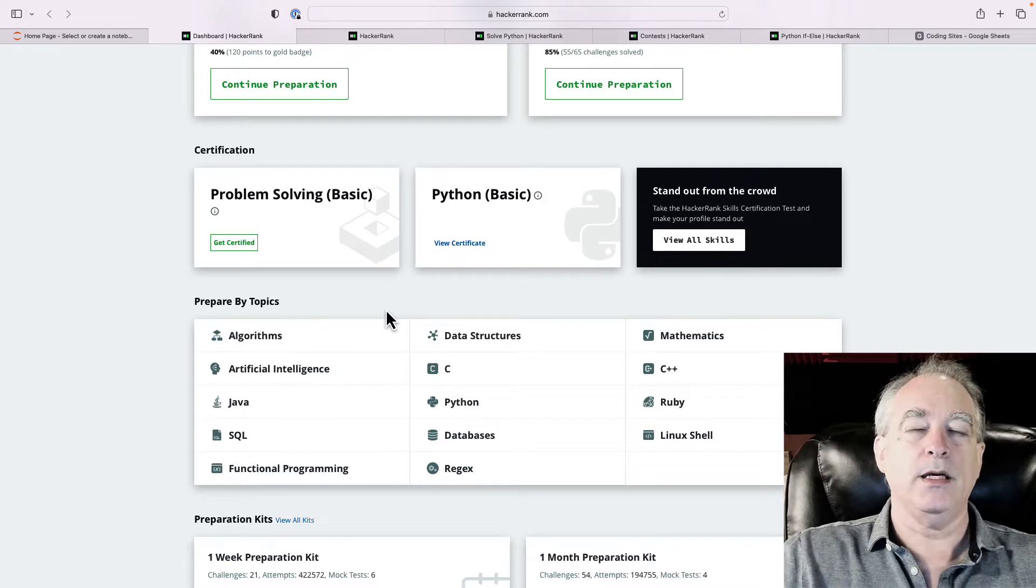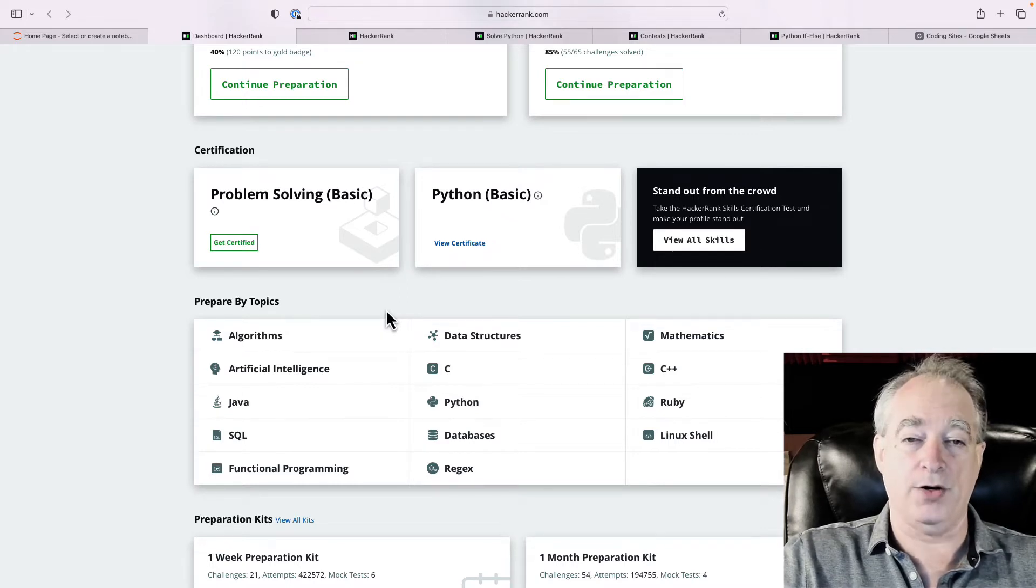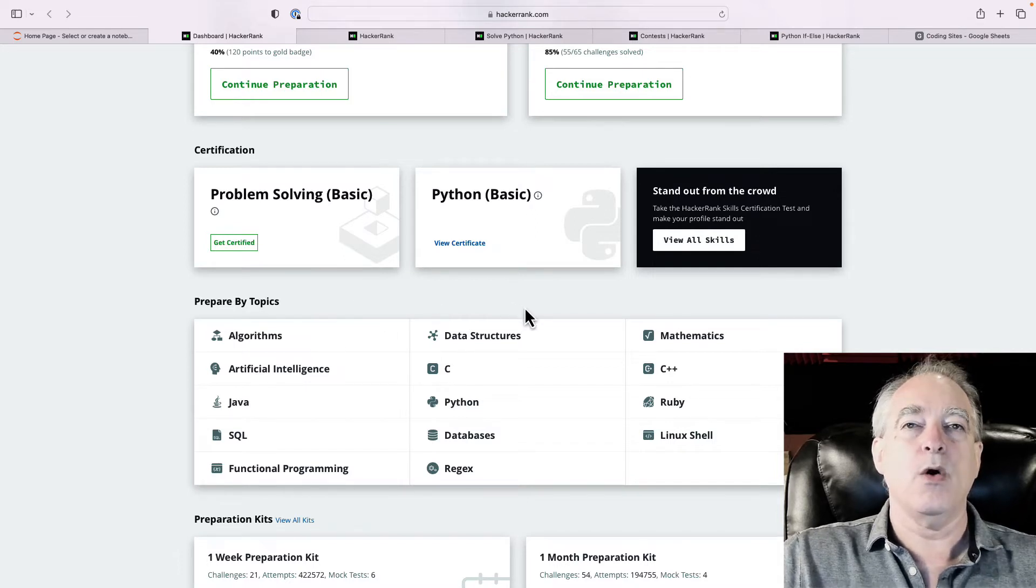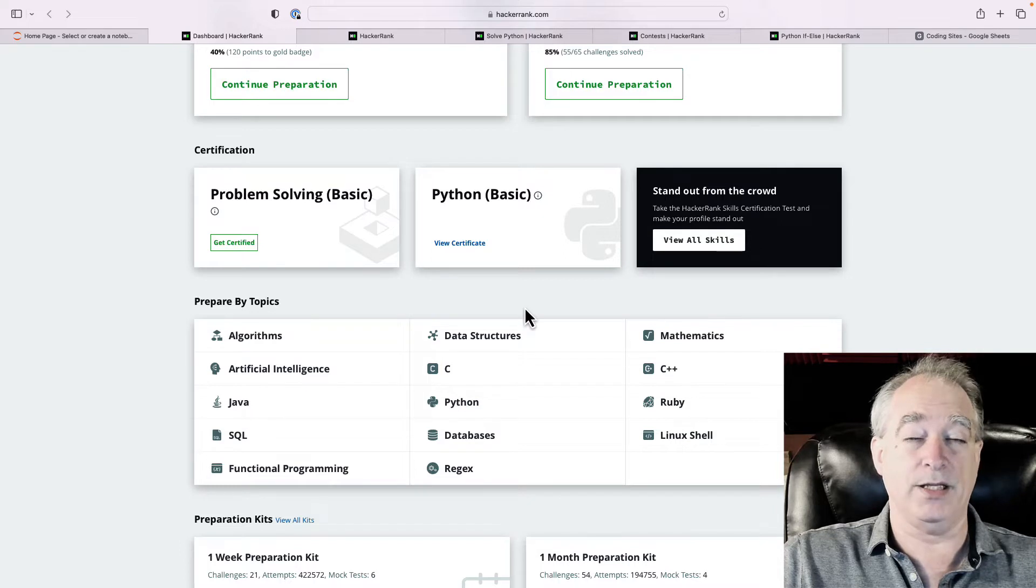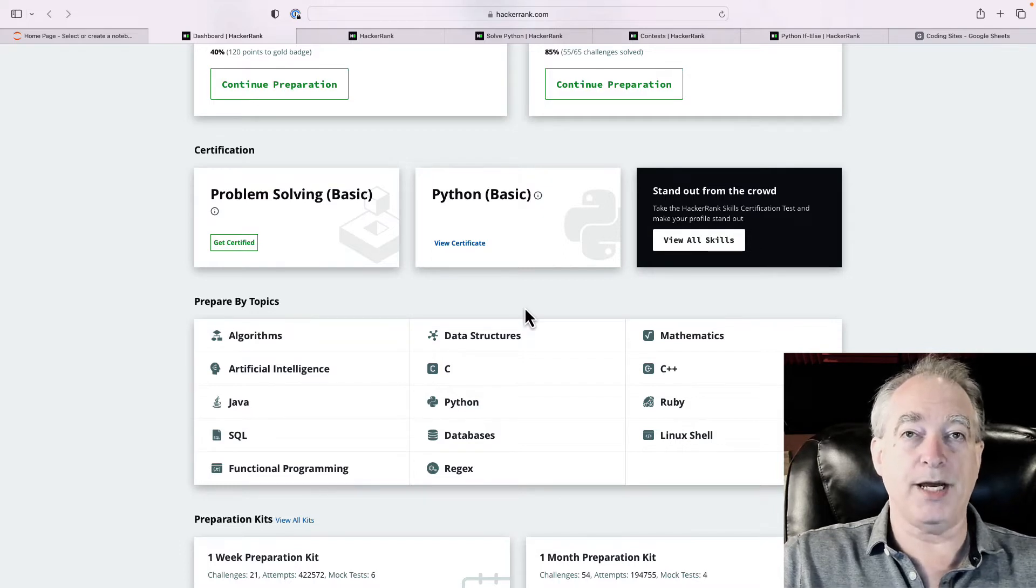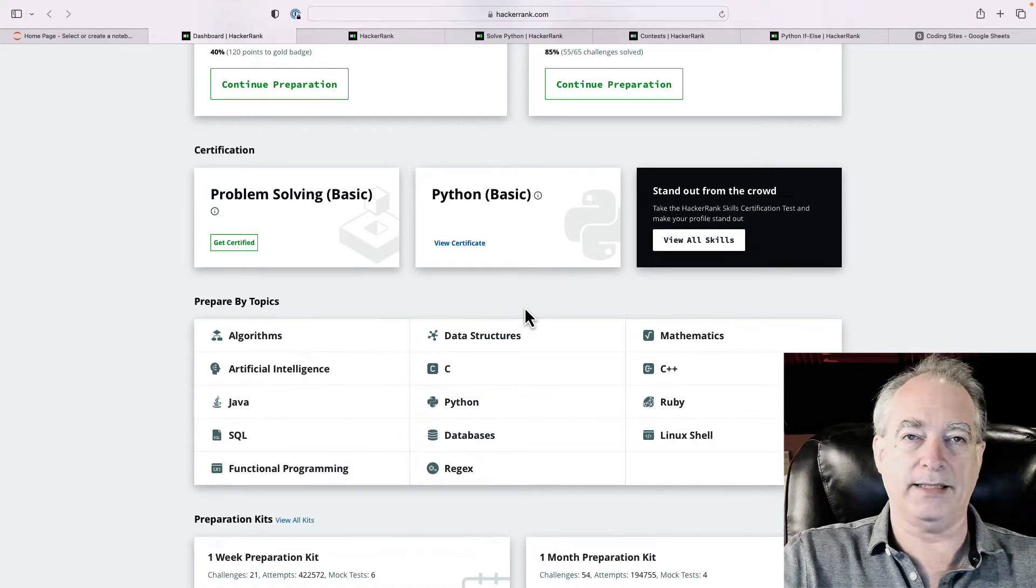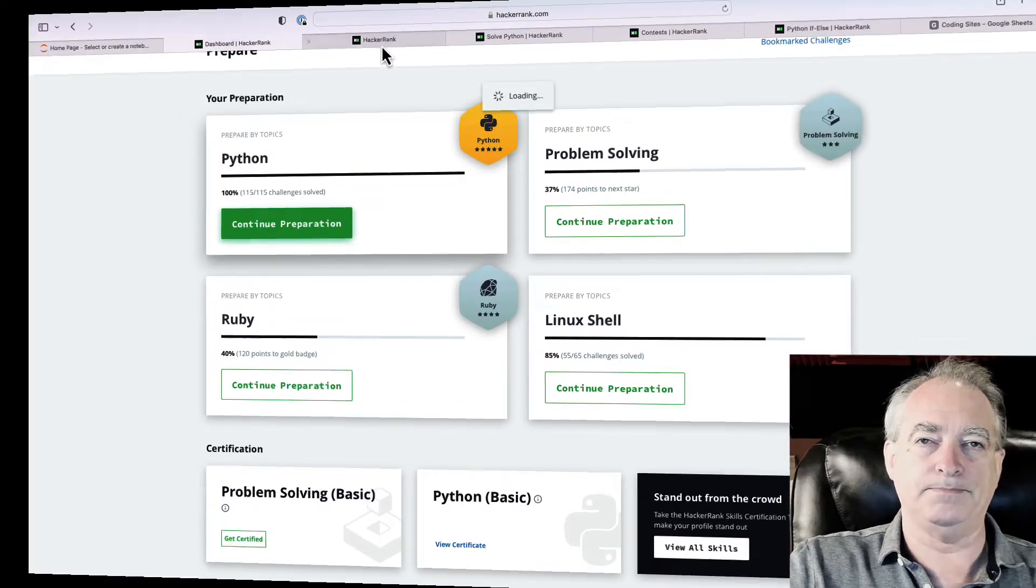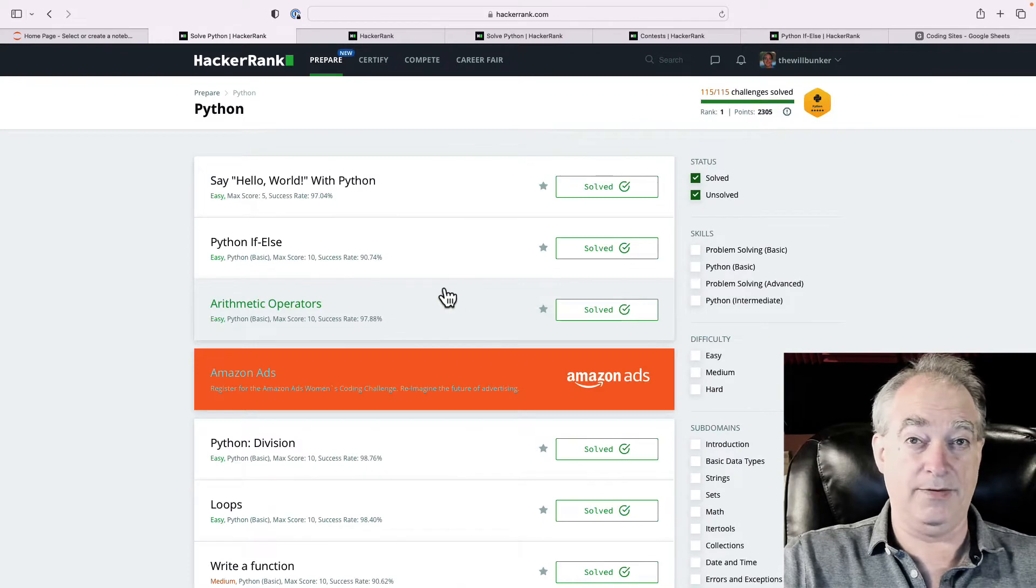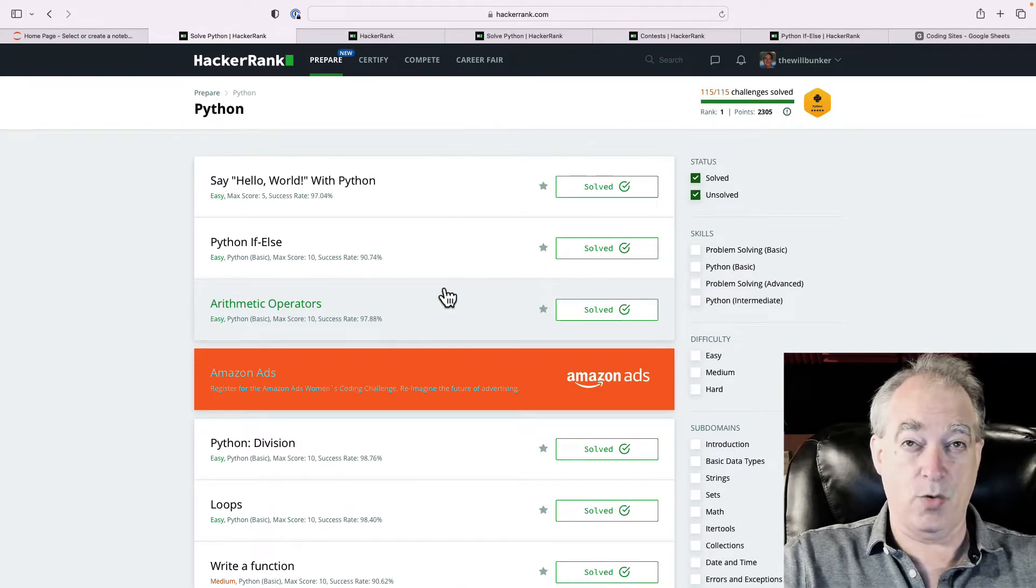So, clearly, you want to target in on Python first. Now, they've got others, algorithms, data structures, which are also useful, but they're a lot more advanced than the Python. So, I would suggest going through and answering all the Python questions. So, let's take a look here. We're going to go in. And here you have it. You have a list of 115 questions.